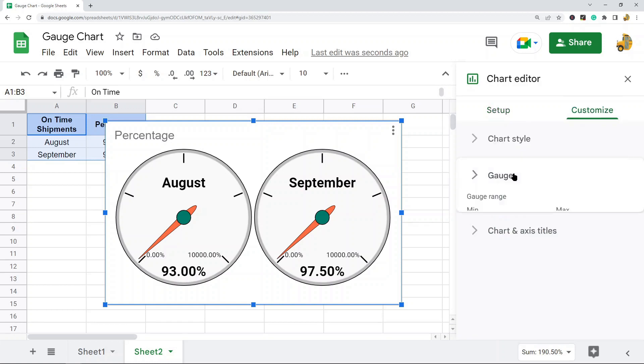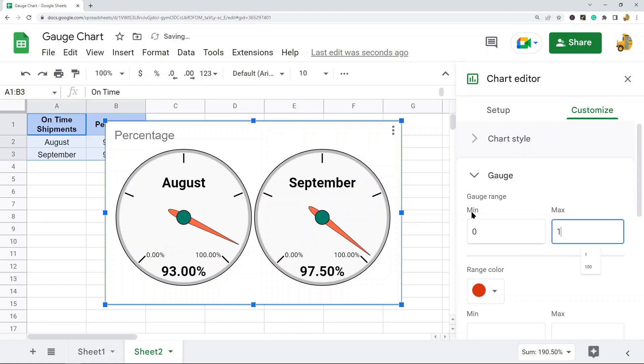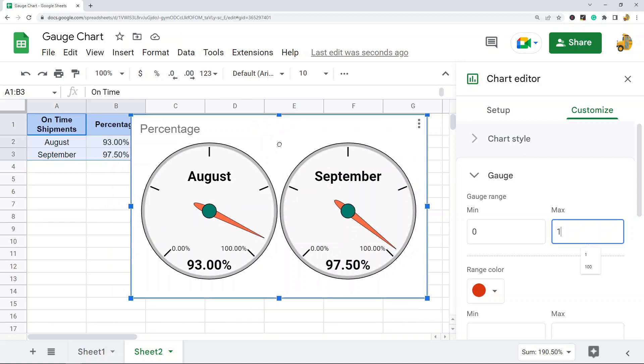Select Gauge, and here we can control the min and max value of our gauge. You can set this to whatever you want. Since I'm doing percentages, I'm just going to do one, and now the gauge changed to display how I want it.